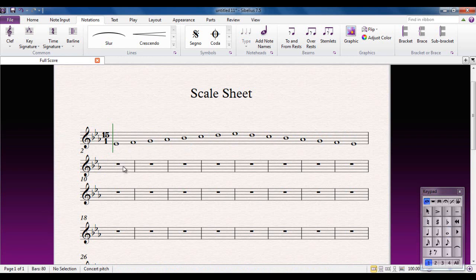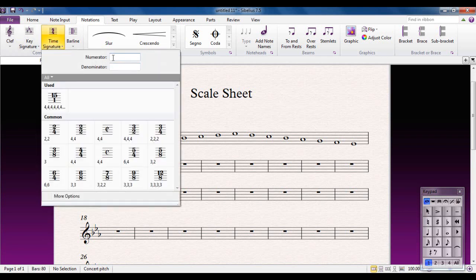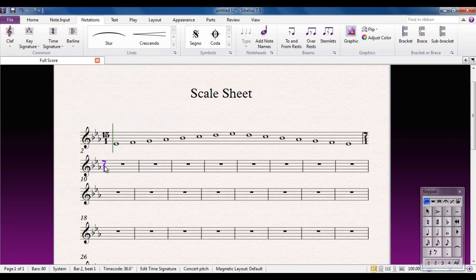Next is the arpeggio. I want to put the arpeggio in the next bar, but I don't want 15/1 because an arpeggio only has 7 notes. So I now need a time signature of 7/1. This is the first big mistake that people make — they would just go ahead and add a 7/1 bar from the standard dialog.